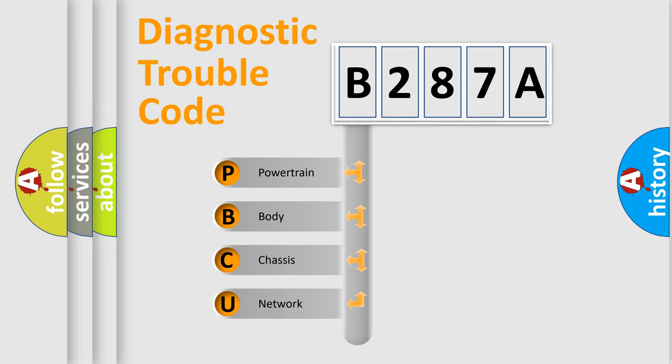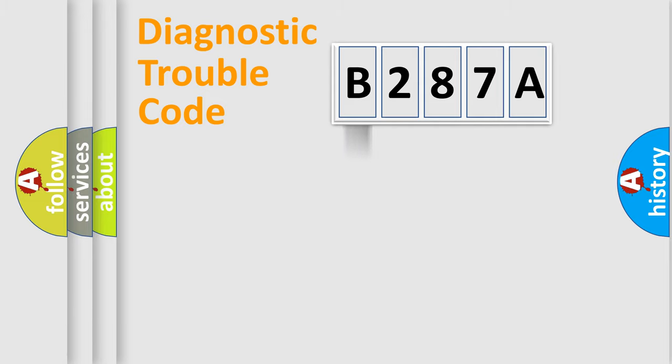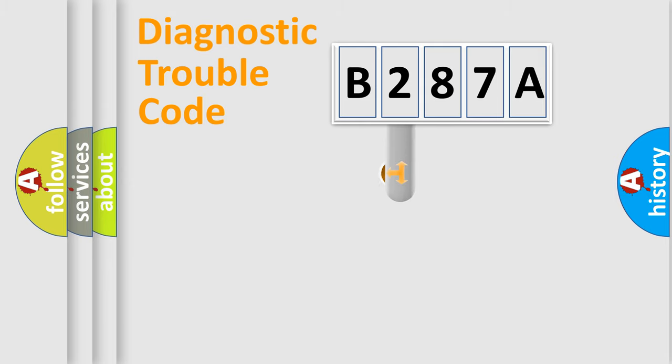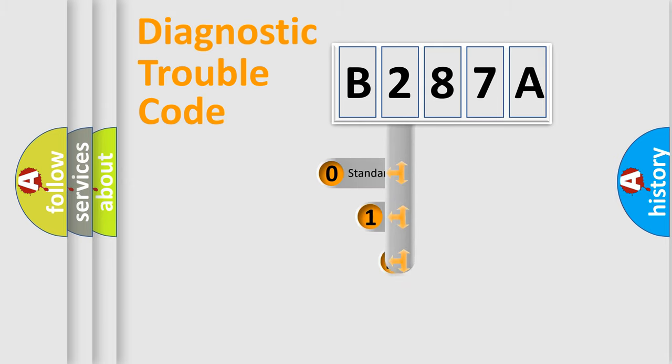We divide the electric system of automobile into four basic units: Powertrain, Body, Chassis, and Network. This distribution is defined in the first character code.